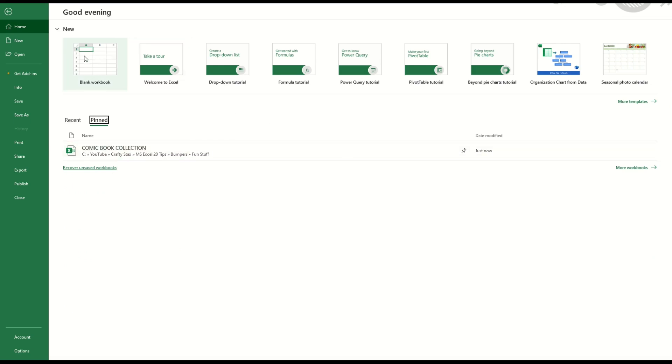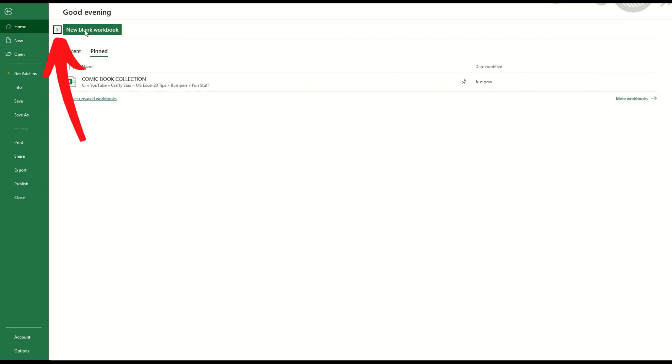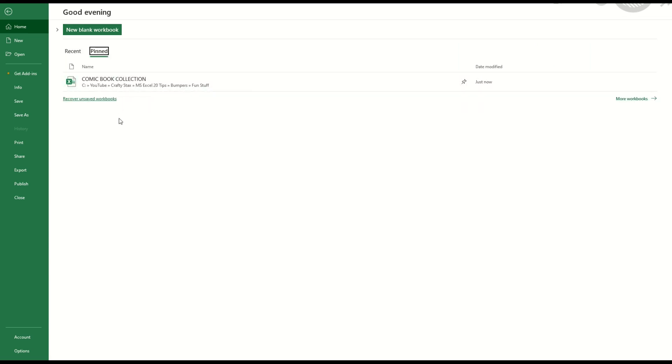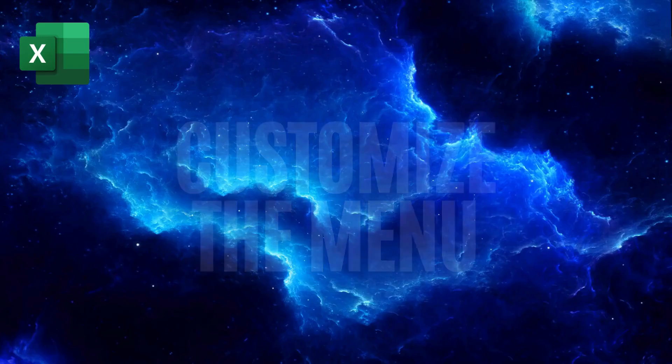Quick little bonus tip. Some of these templates at the top aren't very useful. You can actually click this dropdown button and you can hide them. So you can just use recent or pinned depending on what you would like to see.